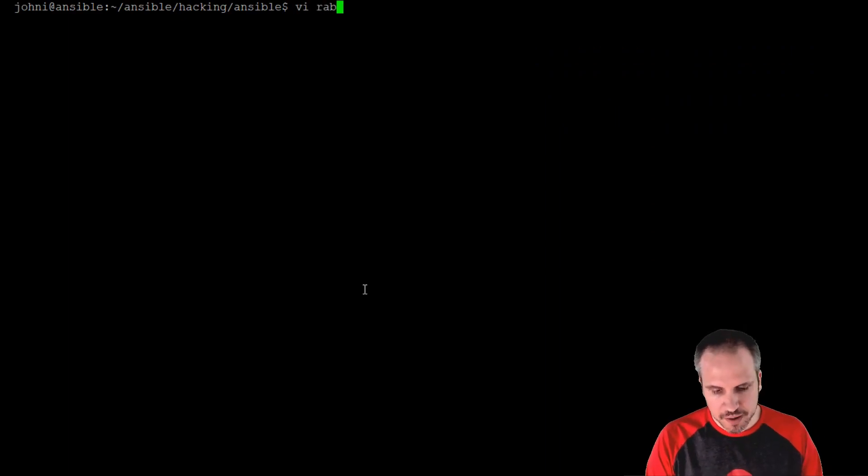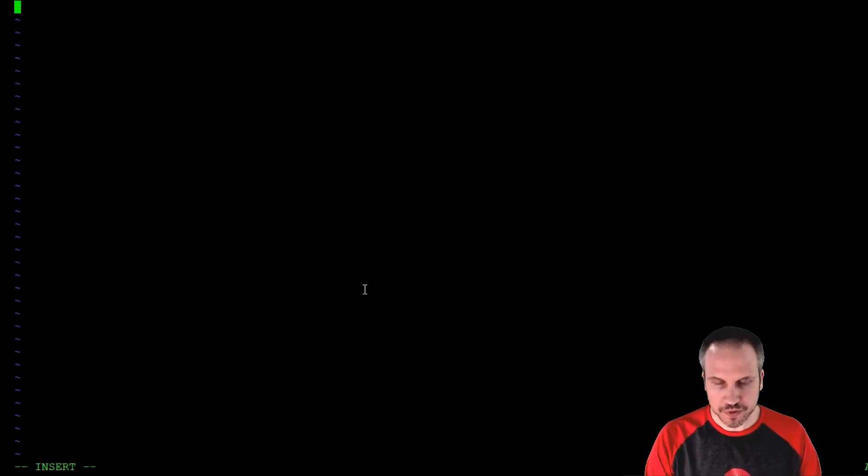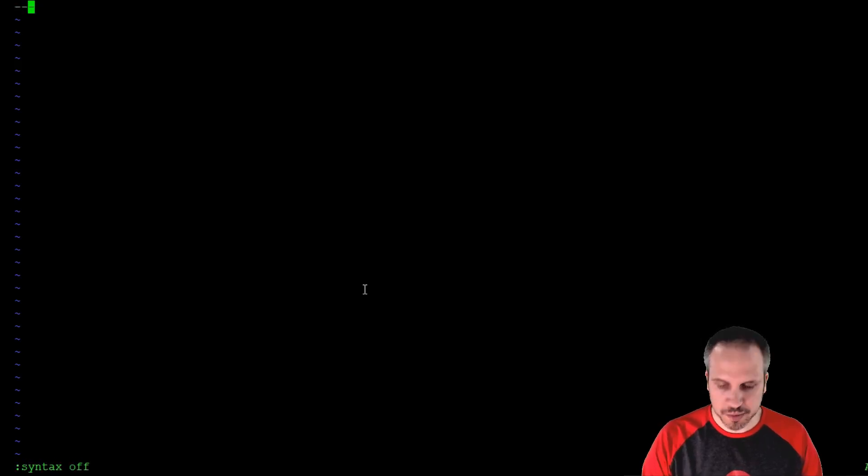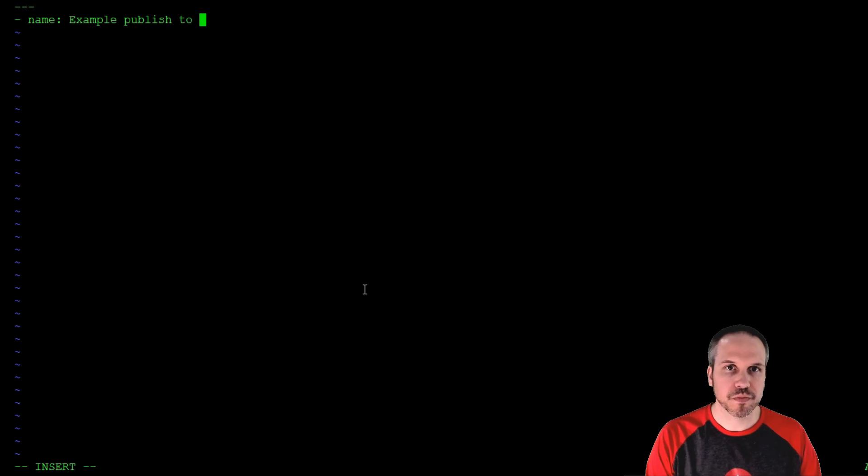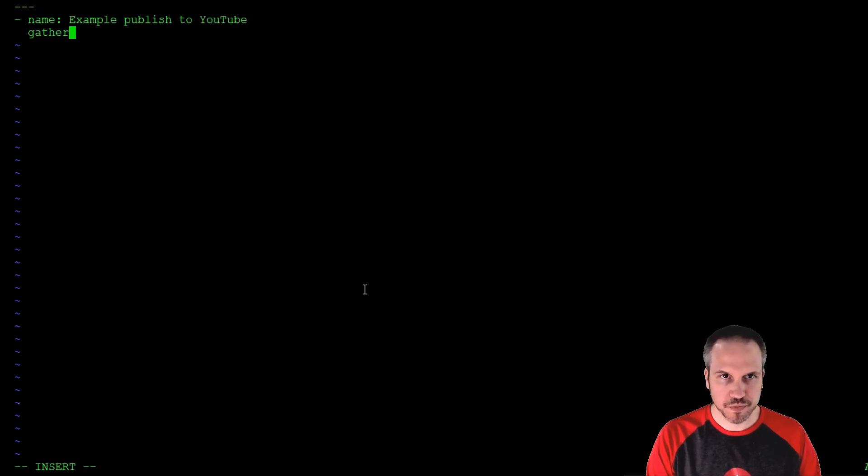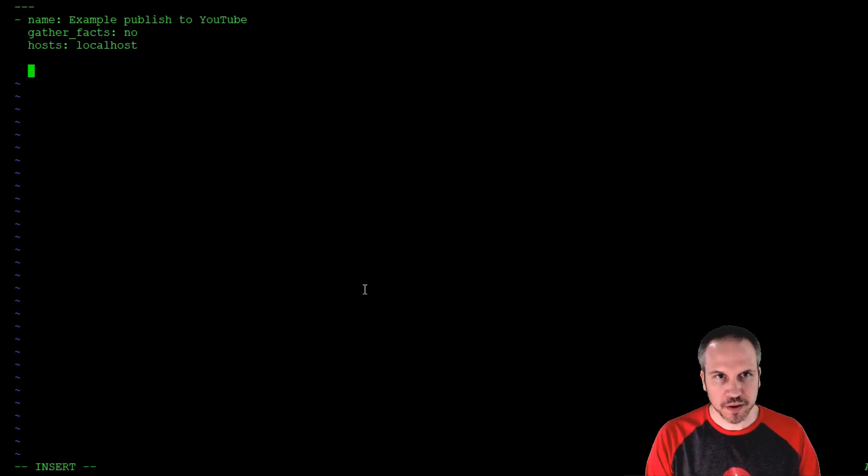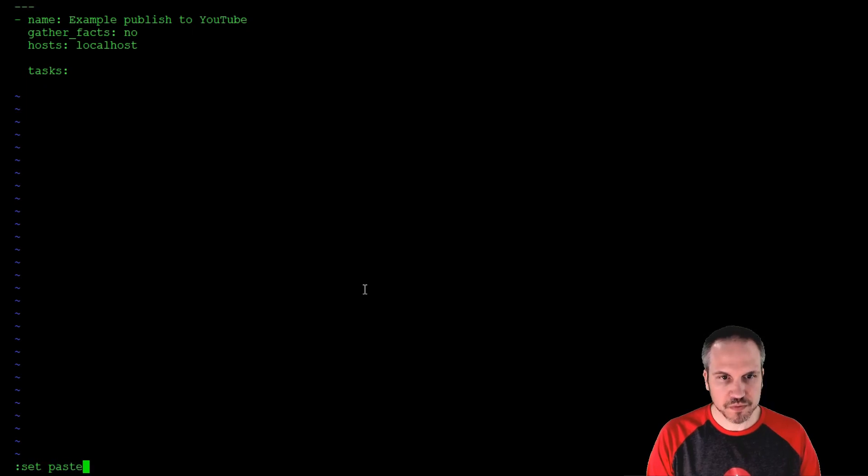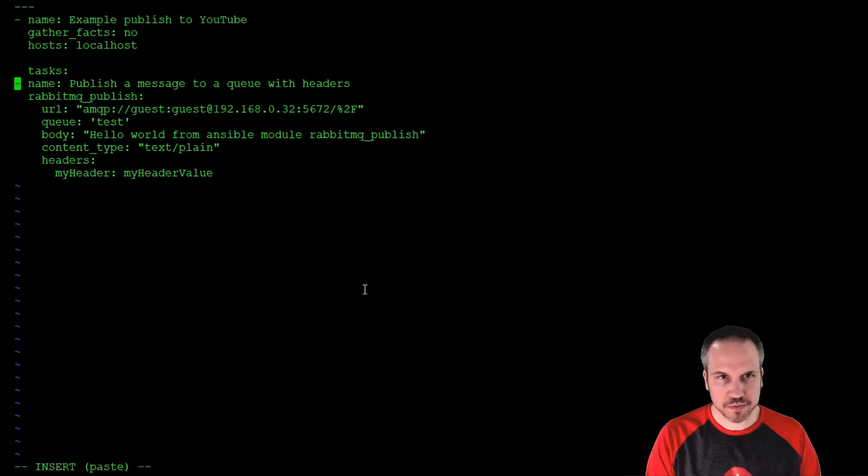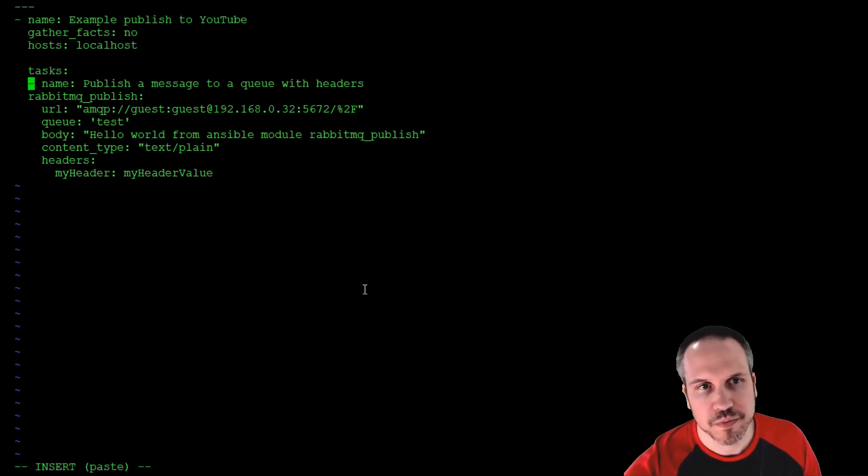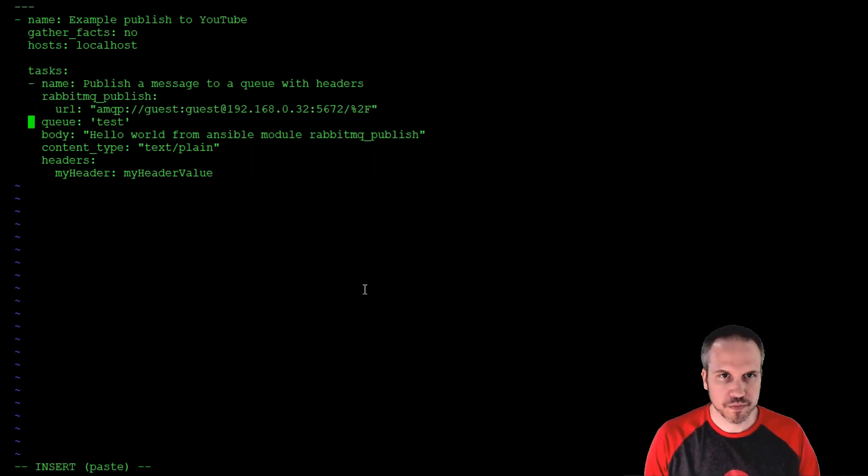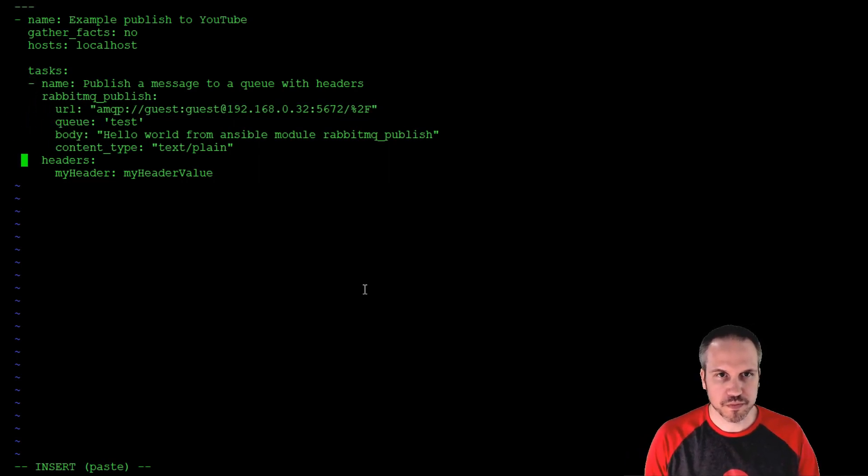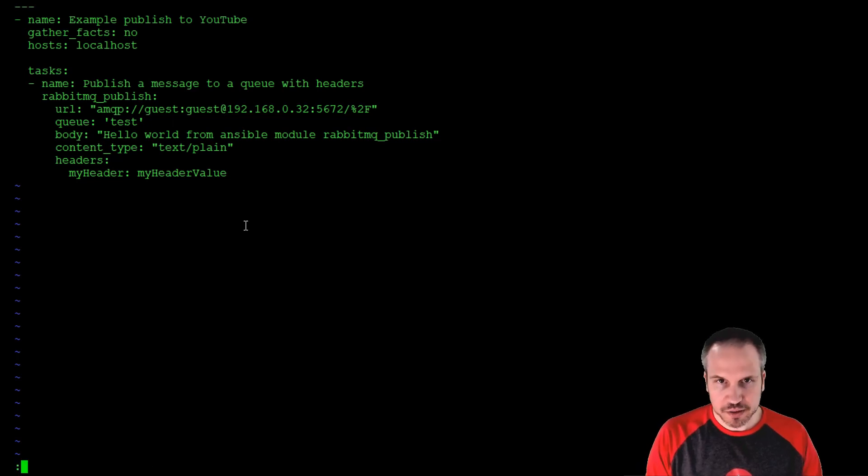All right, so rabbitmq_publish. It would help if I could type properly. All right, starting a new one. I'm going to syntax off. I don't know about you, but I struggle to see blue on black. Facts, no hosts. Local hosts, so we're going to send this message from localhost. Tasks, right, here we go. All right, pretty basic one here.